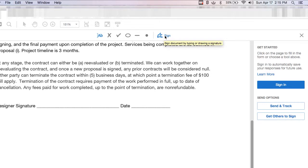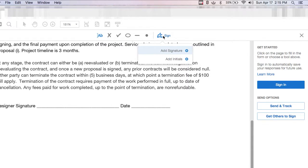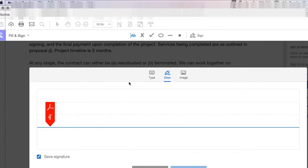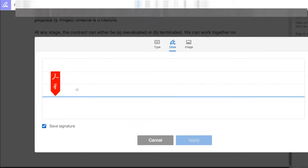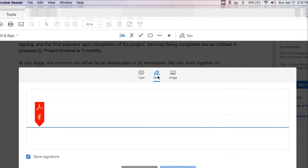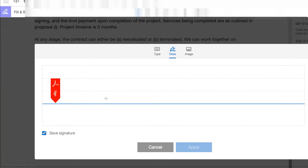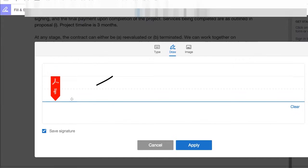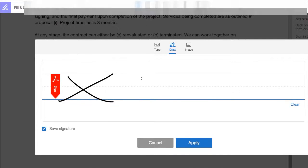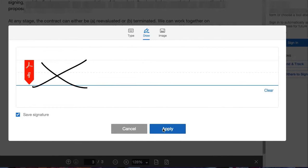And then that gives us this option up here to click on Sign, and we're going to do Add Signature. And then we can click here to draw our signature. So, I'm just going to draw an X, and apply.